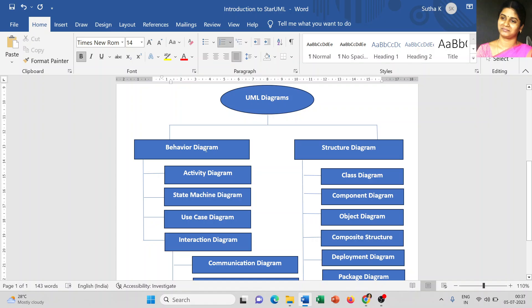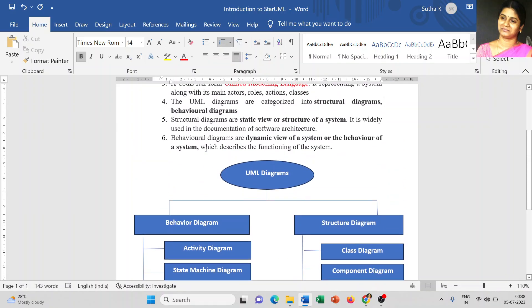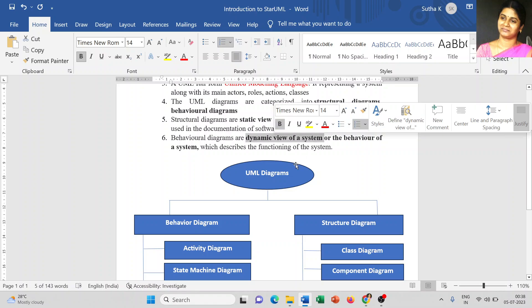These diagrams all come under the behavioral part — the dynamic view. It depends on the situation and the interaction with the system. The activity will react or change, which is why we call it the dynamic view of your system.